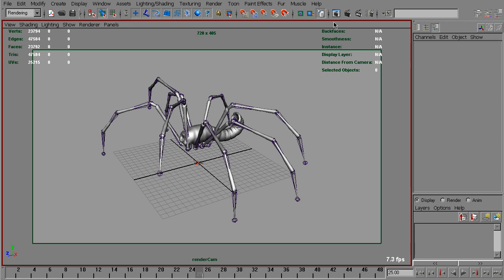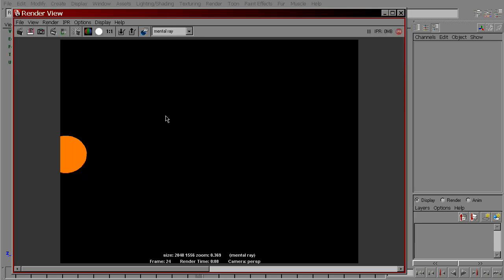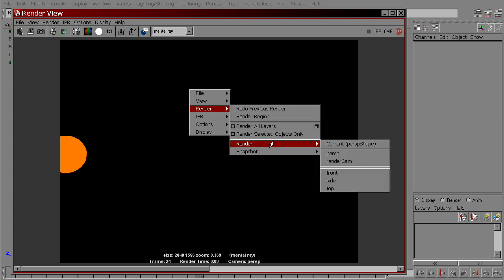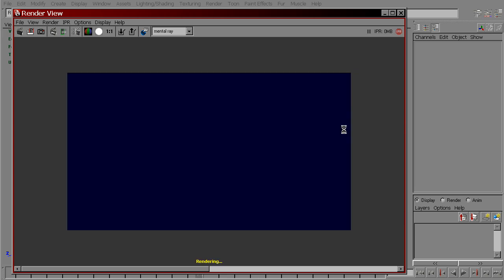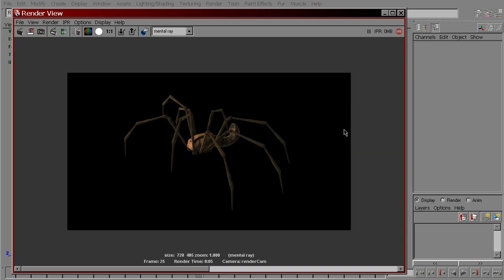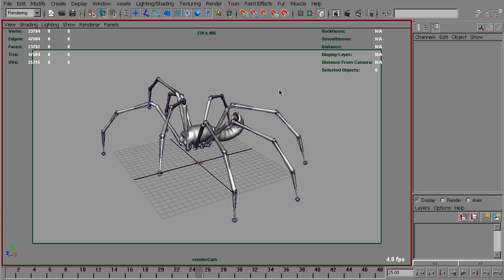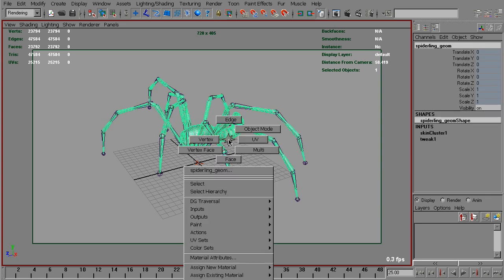We can make motion vectors for it. Let's render. That's the beauty render of the spider. Now we want to make a motion vector pass. To do that, we do the same thing.